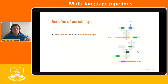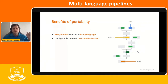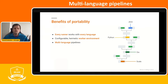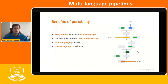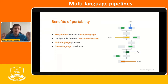The benefits of portability are: every runner works with every language. Containerization allows configurable hermetic worker environments. And you also have multi-language pipelines, which is the next section I'll cover — allowing you to run cross-language transforms. I'll explain later and you'll see with the demo what we mean by multi-language pipelines and cross-language transforms.